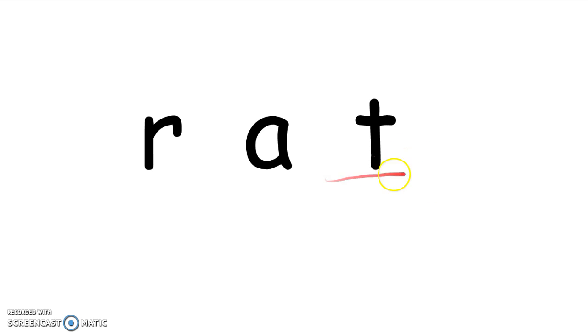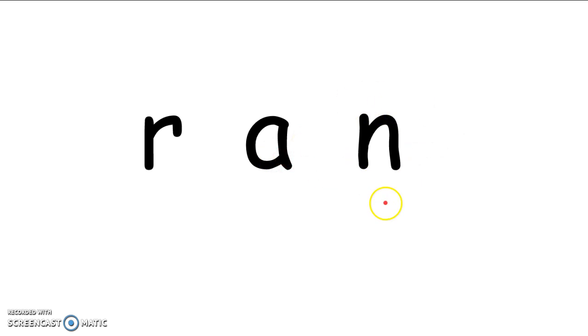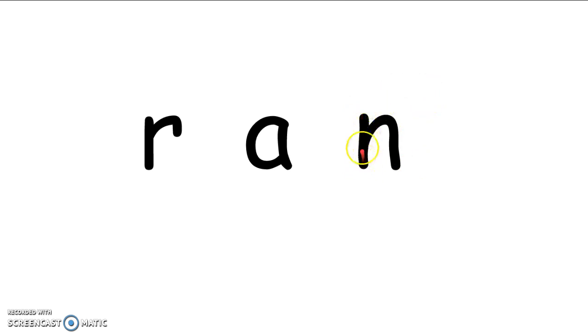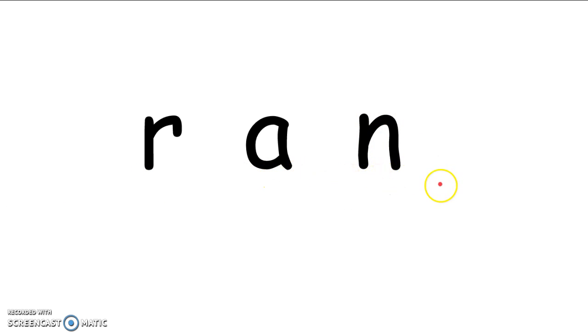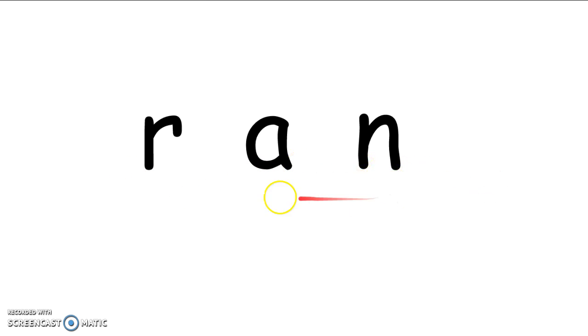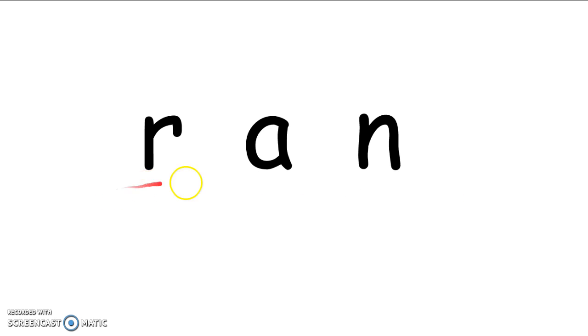Okay, kinder friends. Now you're going to erase your T and change it to an N. Change that T to an N. And let's say those sounds together. R, A, N. R, A, N. Ran. What word did you make? That's right. That's the word ran.